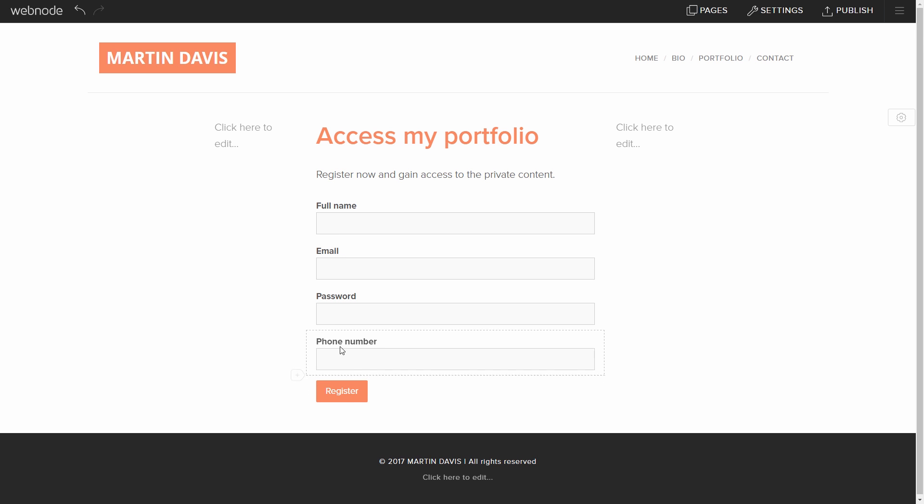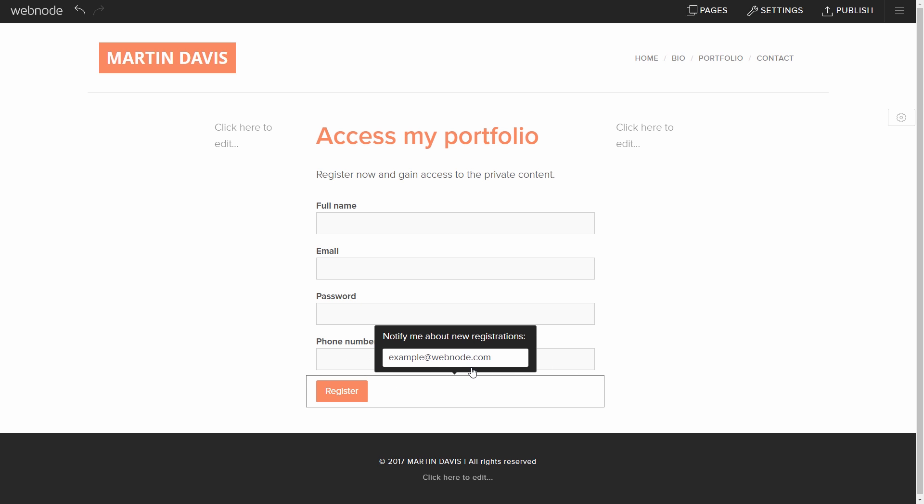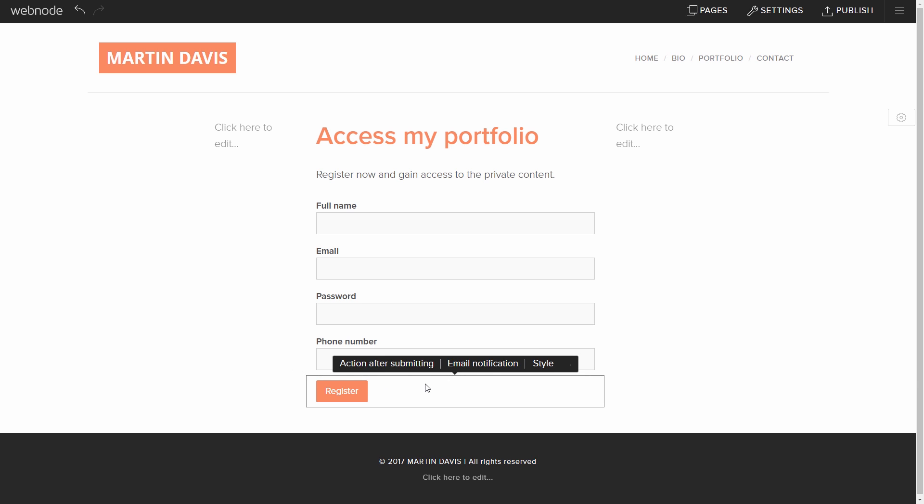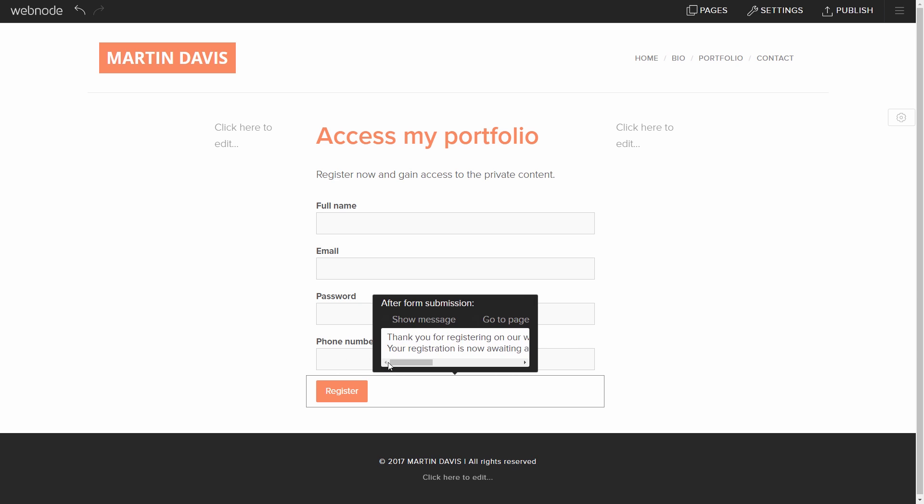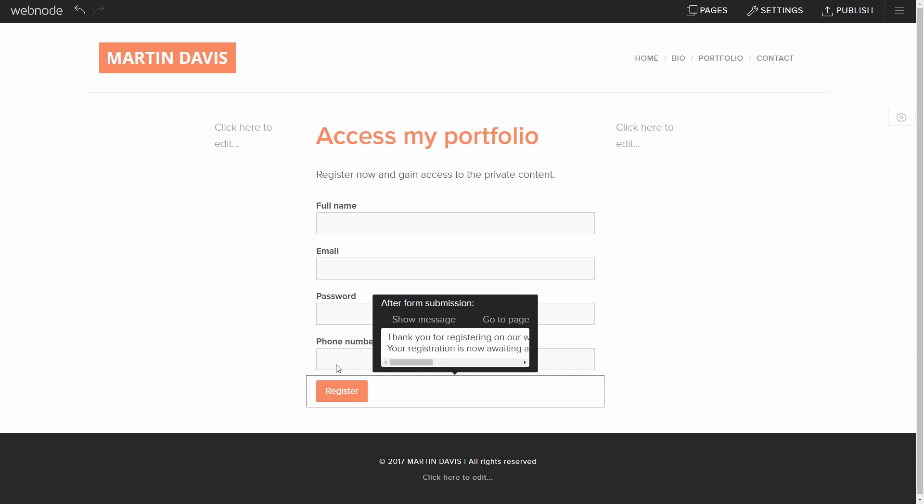Click the Register button, and then Email Notification. Now, I can change the email address that I want all of my registration requests to go to. Under Action After Submitting, you are able to customize the message that is displayed after a potential member completes the registration form.